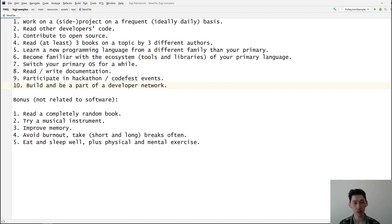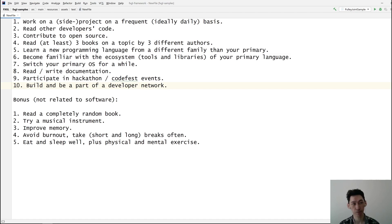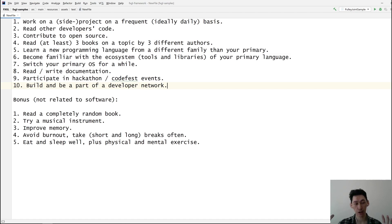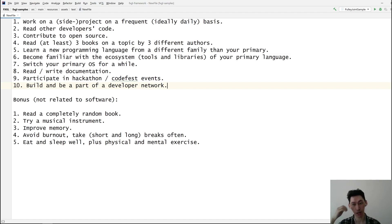Number nine is participate in hackathons, codefest events, anything related to an event where you have lots of developers working on different projects. You get to know and meet a lot of people.